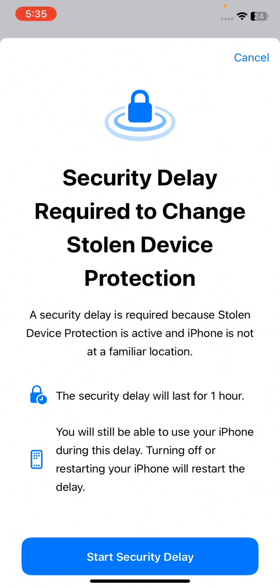If someone other than you tries to turn it off and it is not at the familiar location, then it will not turn off and it will take at least one hour to turn off even using your Face ID or your passcode. You will be able to use your iPhone during this delay.